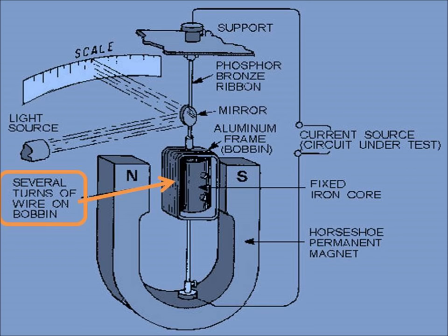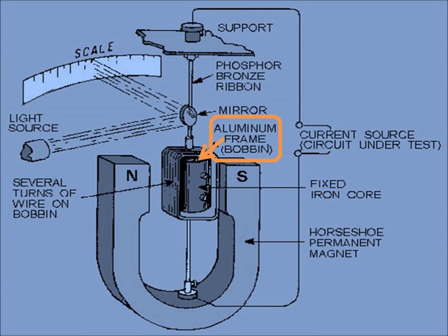As you can see, there is a coil wound on a metallic frame which is fixed in a metallic core. And there is an aluminum frame on which this is wound. This gives greater moment of inertia.